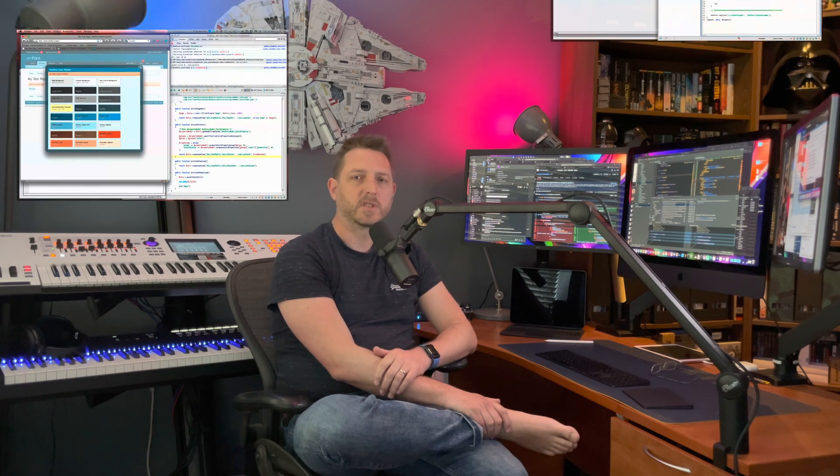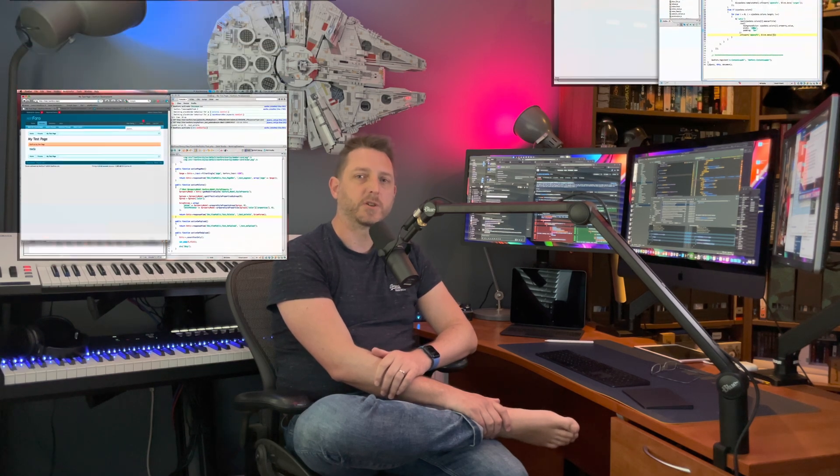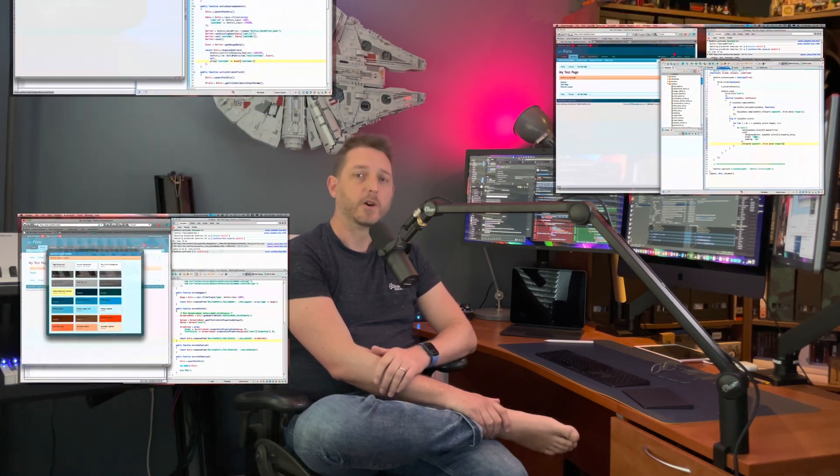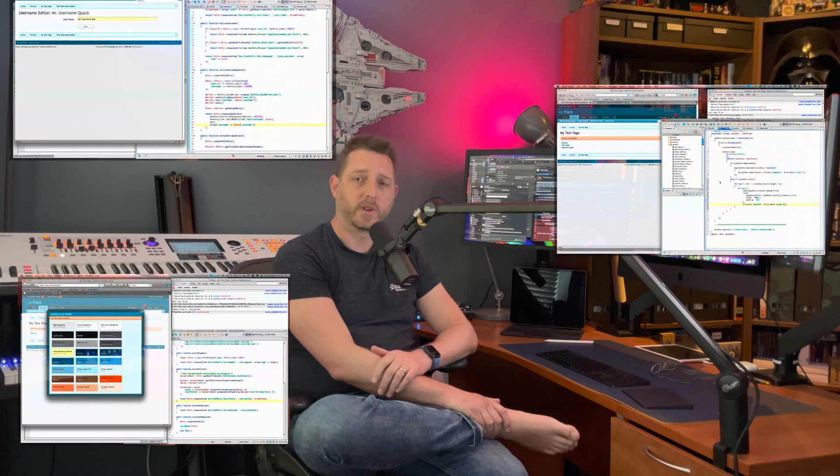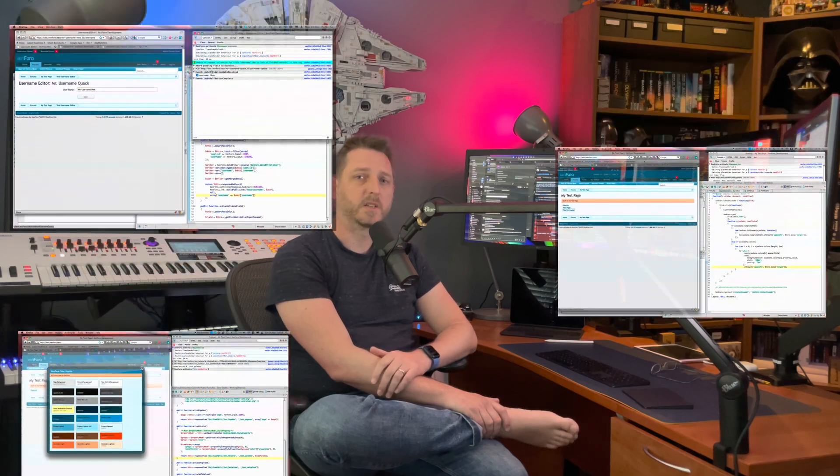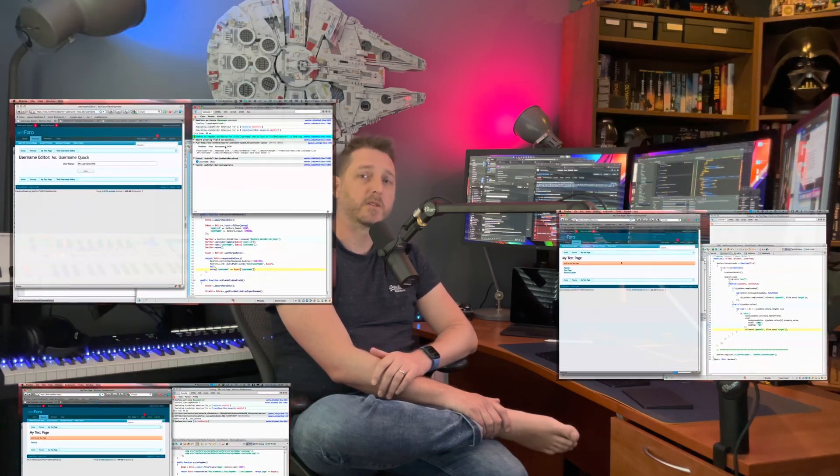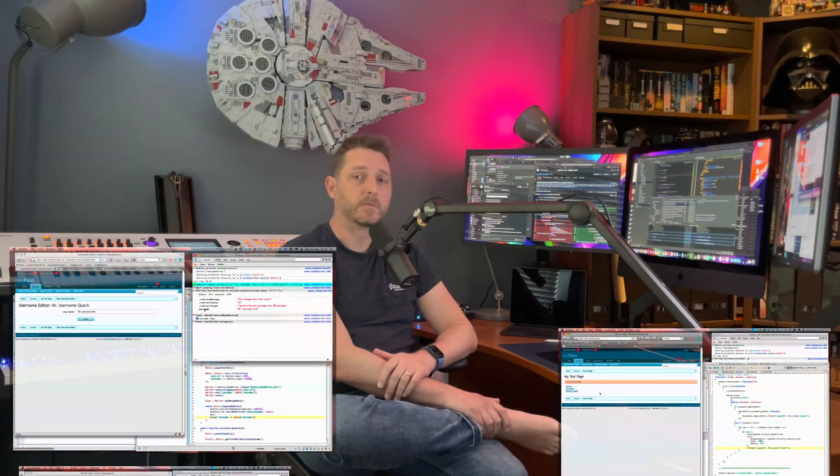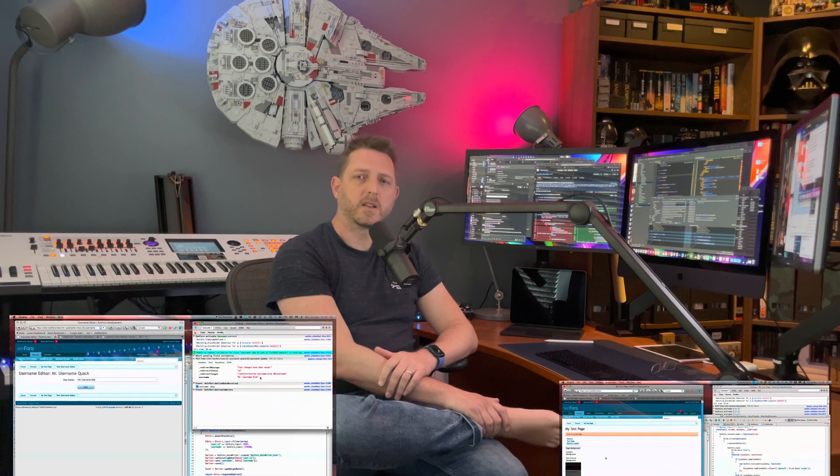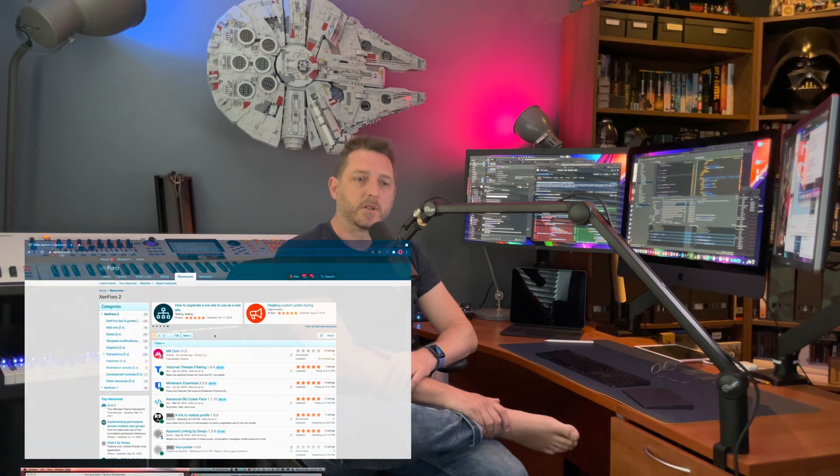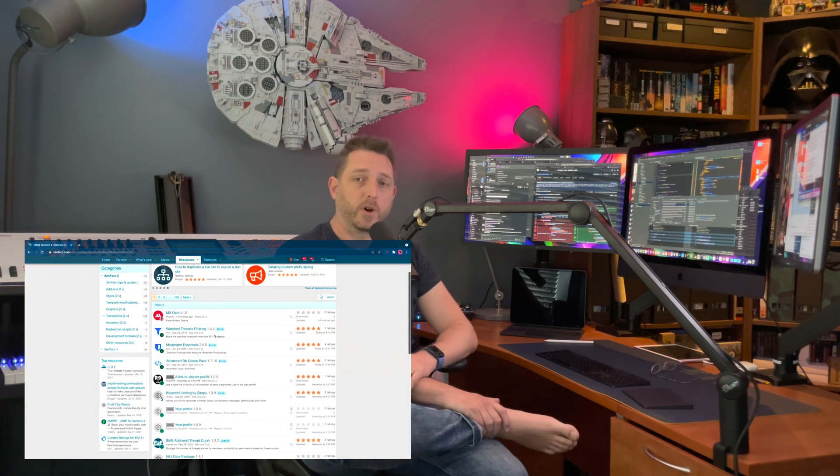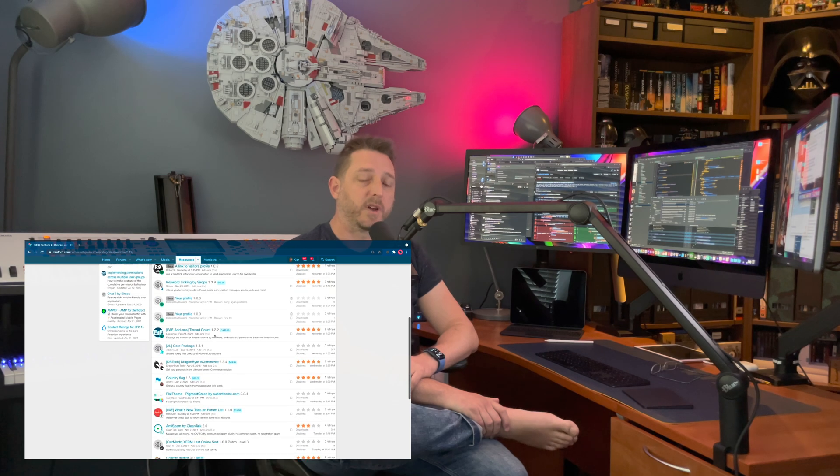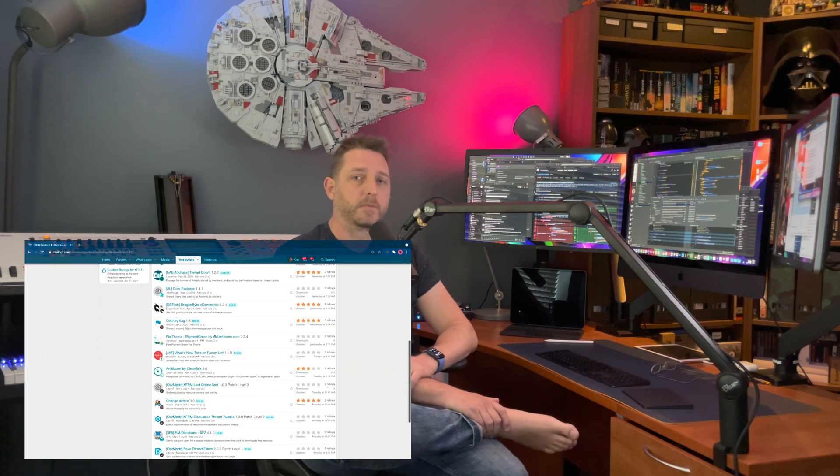11 years ago, when Zenforo was a very new application, I produced a series of videos showing how to use some of the Ajax functionality built into Zenforo, like opening links in overlays and updating page content without a full reload for your own features. I'd like to think that those videos helped kickstart the development of the truly amazing wealth of third-party add-ons that are now available for Zenforo.